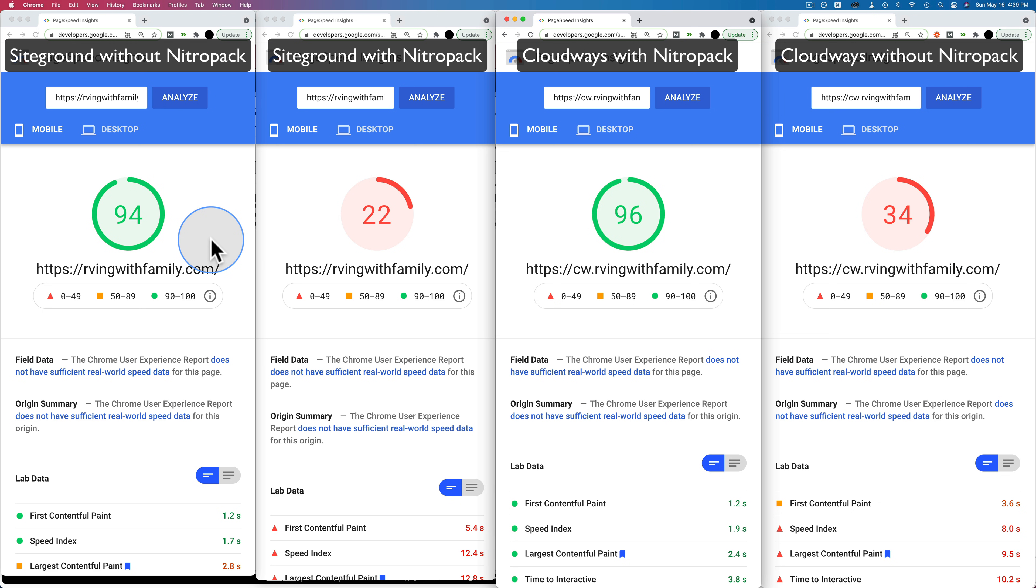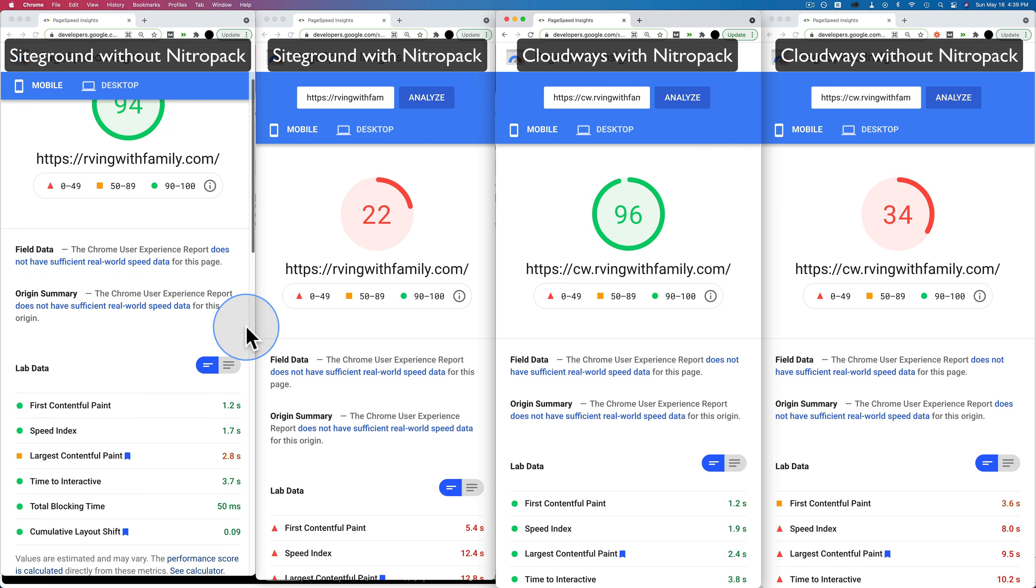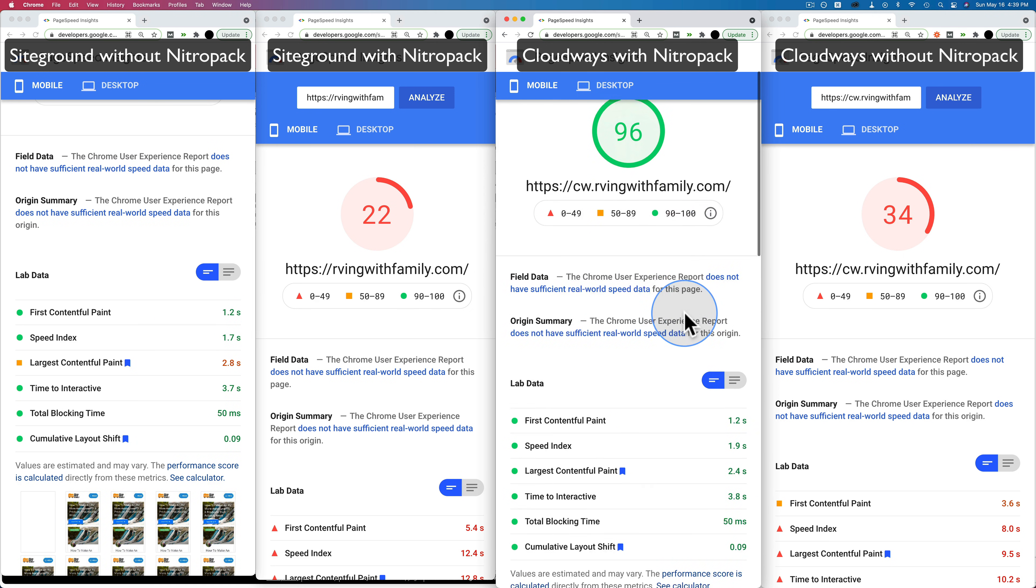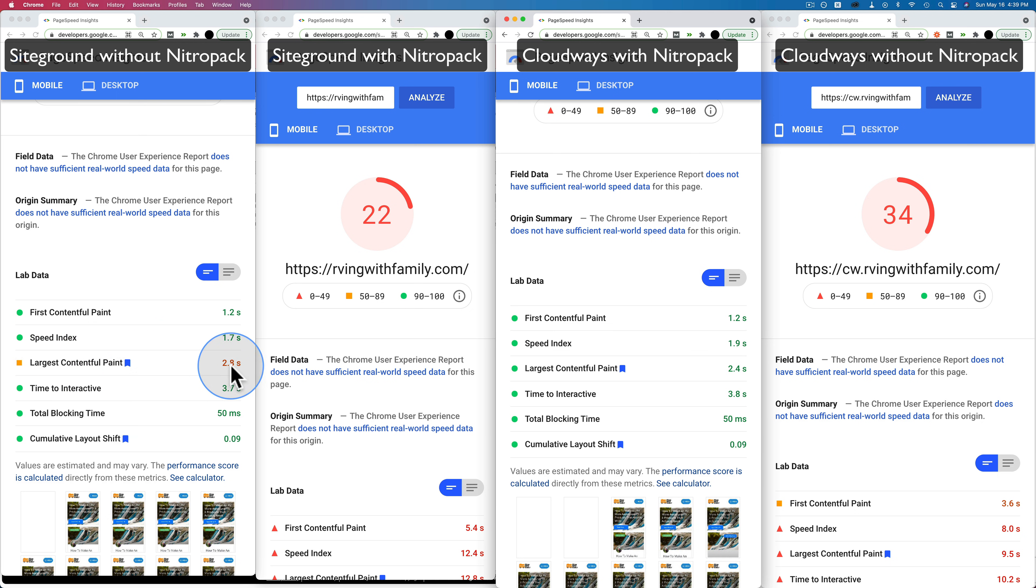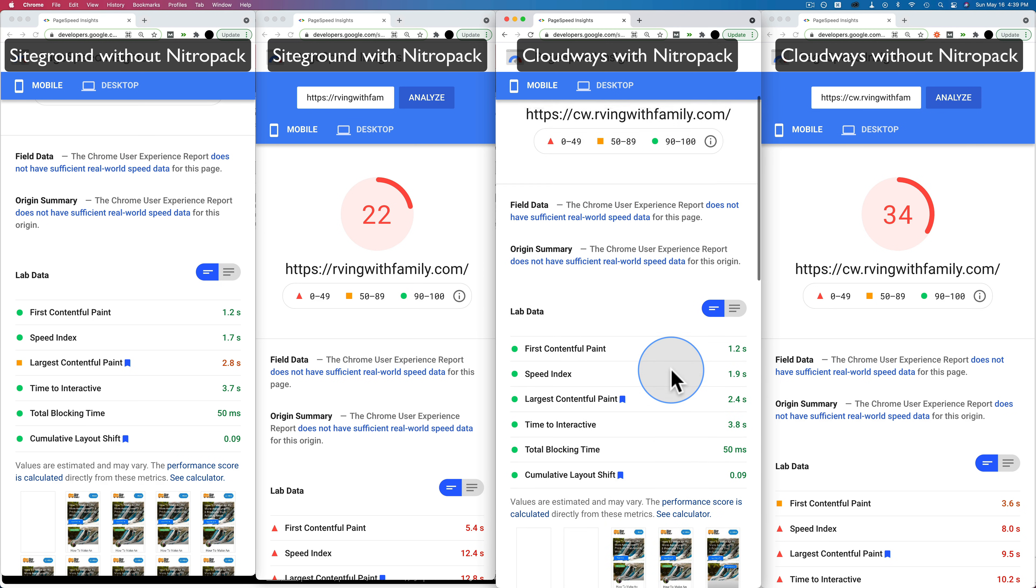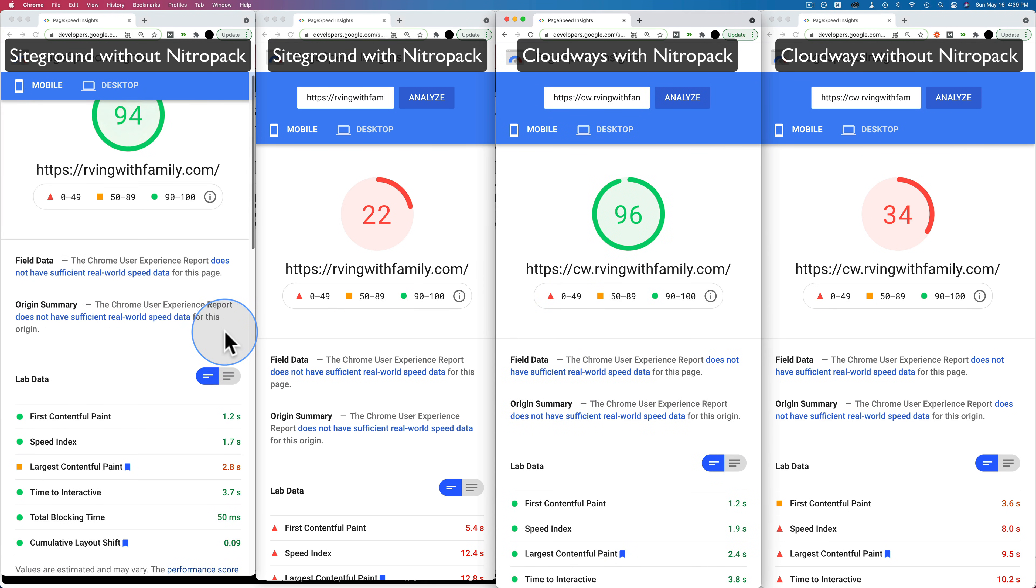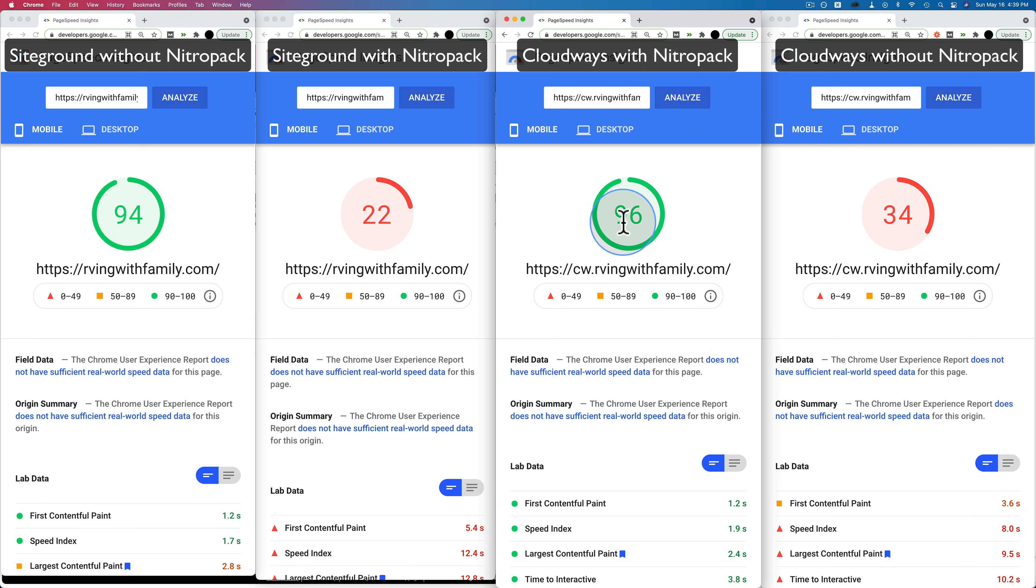And we can see the NitroPack results, the 94 on SiteGround and the 96 on Cloudways are pretty comparable. First contentful paint is 1.2 seconds on SiteGround. Same thing on Cloudways. We did get an orange on SiteGround for largest contentful paint at 2.8 seconds. We've got a green on Cloudways with 2.4 seconds. So a little bit faster, but with repeated testing, those results will probably end up being about the same.